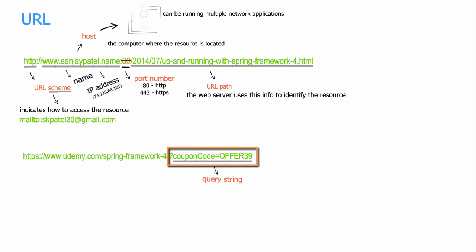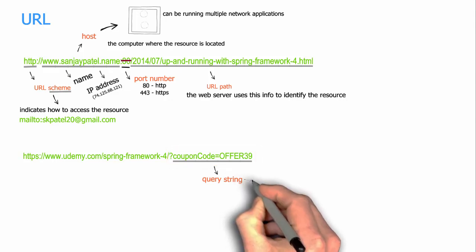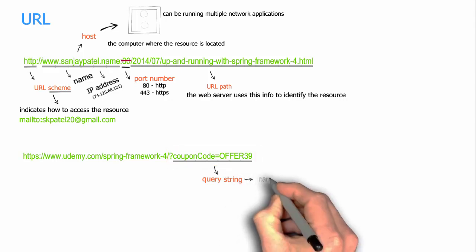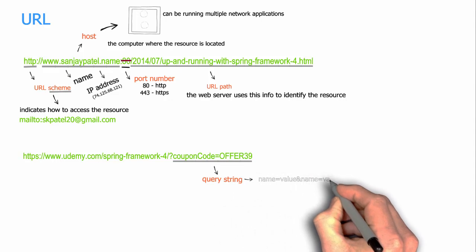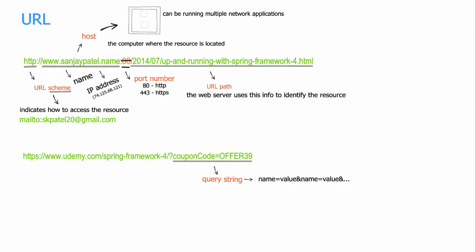Although HTTP specification does not specify any format for the query string, normally it is used for passing name-value pairs to the web server, and it takes the format name equals value ampersand name equals value ampersand and so on.